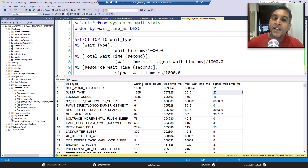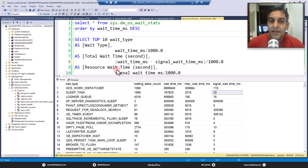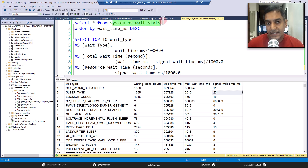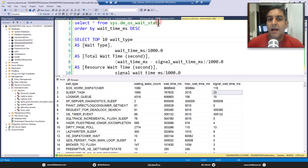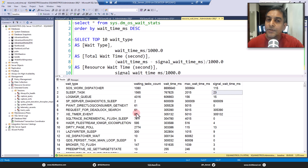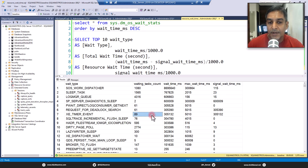Hi SQL folks, let's talk about resource wait time. This DMV, SysDM_OS_WaitStats, is quite popular. We all know that we analyze wait statistics data with the help of this DMV. If you run a simple select from this DMV and order by wait time milliseconds descending, you will be able to see the top waits in your SQL Server environment.